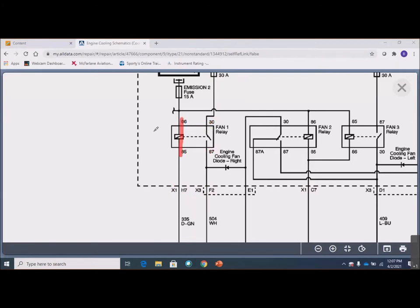Sometimes when you pull a relay out of the relay box and look at the bottom and see the pins — this one has four of them — you'll notice that those pins might be smaller than the other two pins, because they're not carrying a lot of current. Pins 30 and 87 typically identify the load side of the relay, the higher amperage side. They may be bigger terminals, though not always — it depends on what this relay is doing.